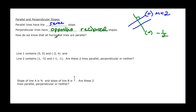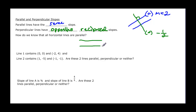It asks us how do we know that all horizontal lines are parallel. Well, a horizontal line is straight across and another one is going to be just like it, also straight across. If they're both doing the same thing, their rates are both zero, so we know that they're parallel lines.